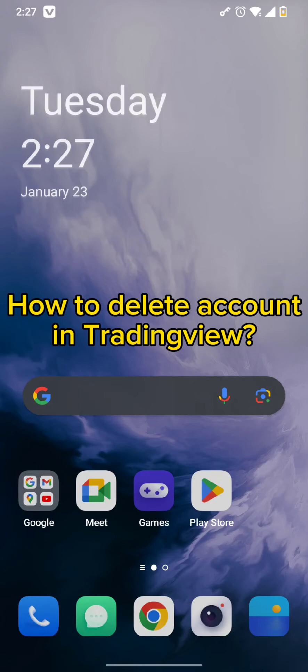Hello and welcome back to our channel. Today in this video we are going to discuss how to delete your account in TradingView. So without wasting much of our time, let's get straight into the video.